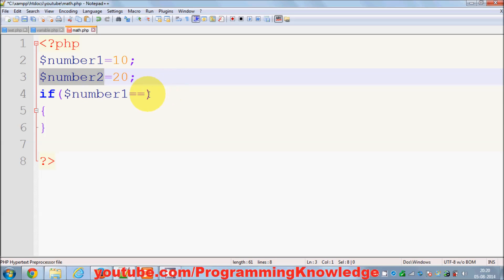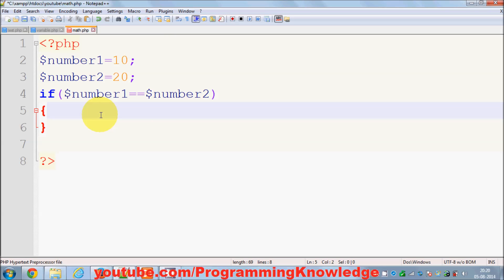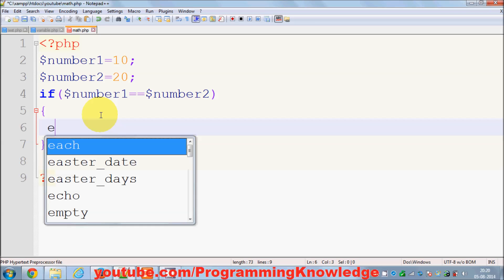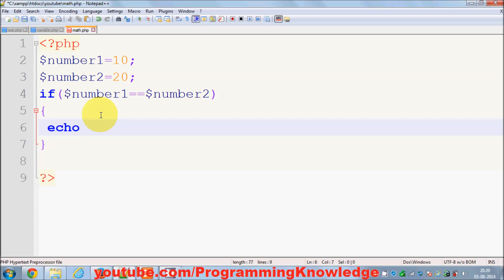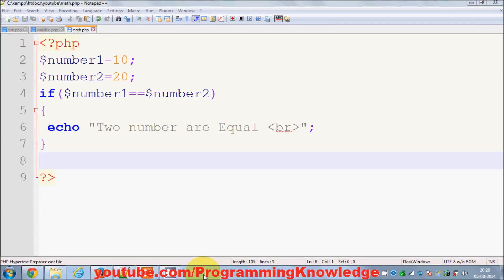For example, I'm checking whether number one is equal to number two, which is obviously false. Then I can echo 'two numbers are equal'. I'll also provide a break tag to break the line, and don't forget to add the semicolon.